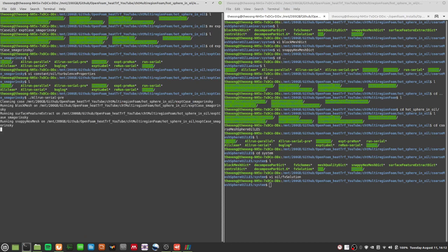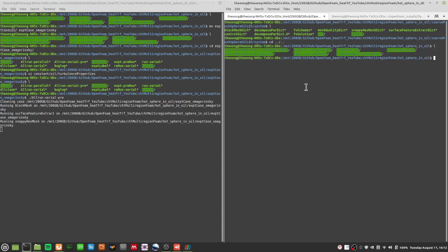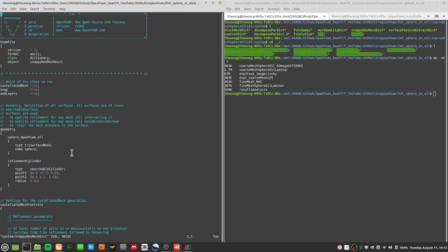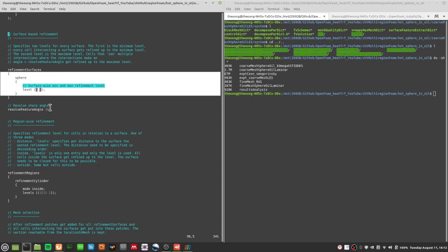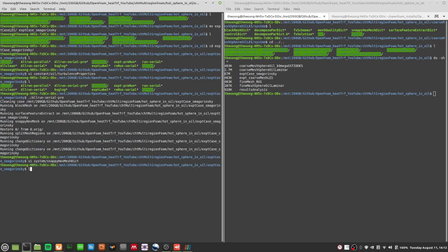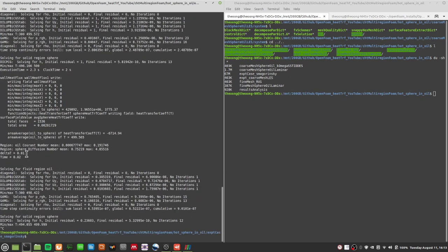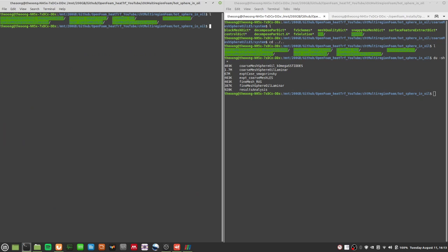Running all-run serial pre — this one is with a slightly finer mesh, which is okay. It will take about 20 seconds to finish. The Smagorinsky case is here for you to see, and it actually works with a somewhat finer mesh. In the system SnappyHexMesh dictionary, you'll see the refinement cylinder with level 2 refinement, and level 2 refinement for the sphere. This finer mesh works, and running CHT multi-region foam, you can see it runs well with a time step of 0.01 seconds.